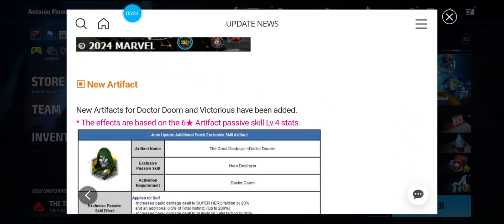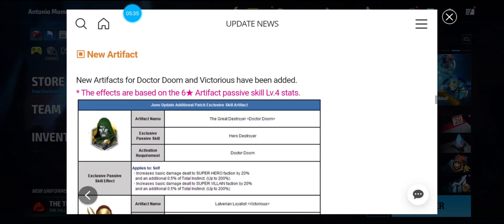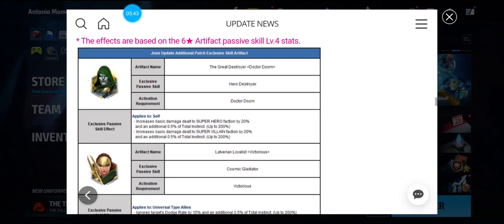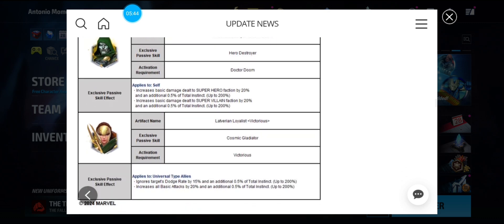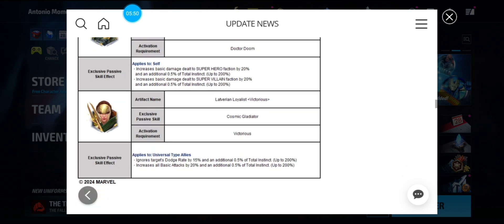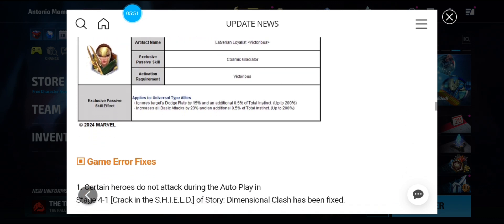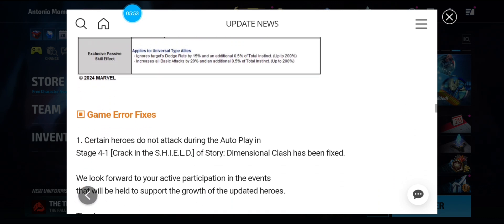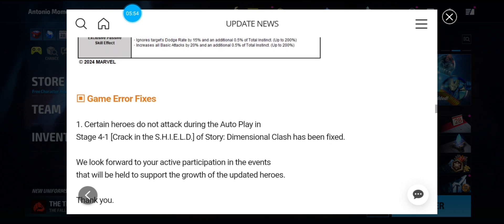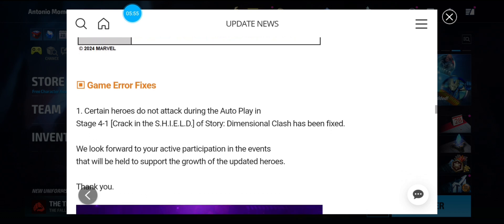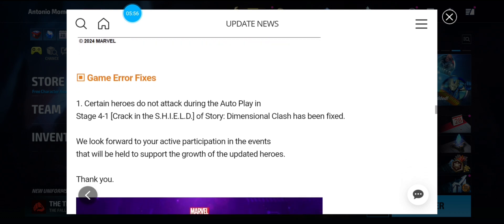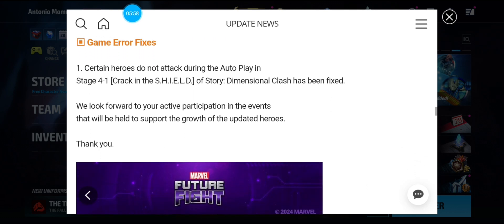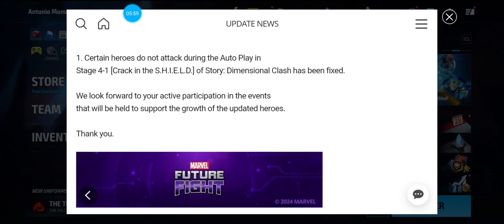All right, the new artifacts. Dr. Doom's increases basic damage dealt to superheroes and villains. So mainly PvP. Victorious ignore dodge and increase all attack by 20%. Okay. Game error fixes. So on and so forth. And that's it.